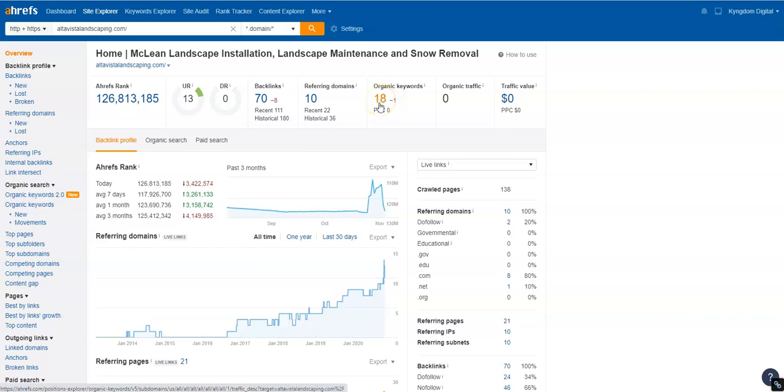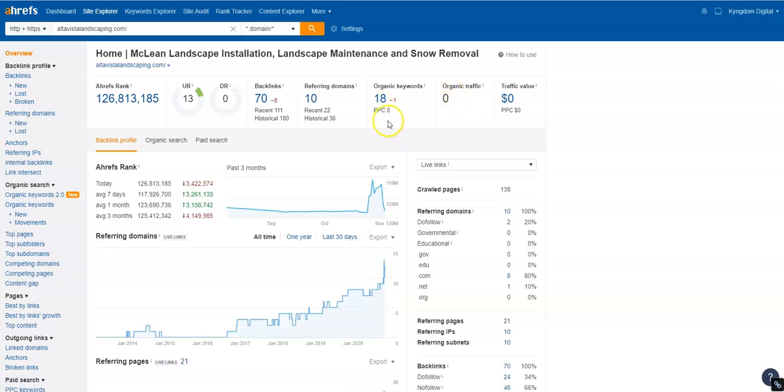You only have 18 keywords. I'm not tripping about you only having 18 keywords, but I am tripping that because you have 18 keywords, you should also have 18 organic traffic. When keywords are used the right way, the amount of keywords that were organically searched usually equal up to the amount of traffic that comes into your website. Conversion is a completely different thing.